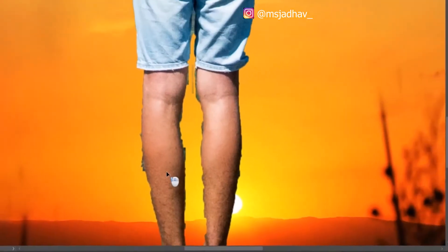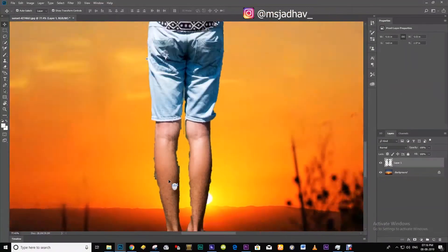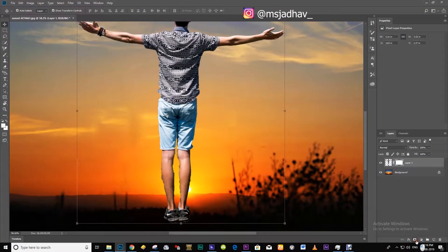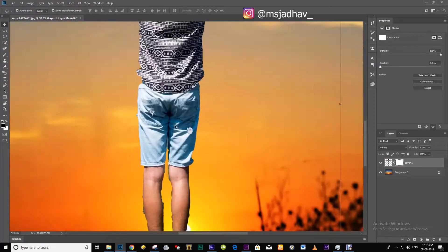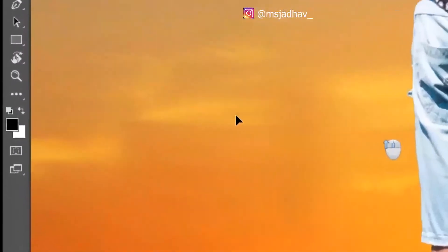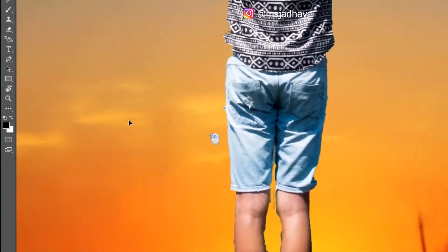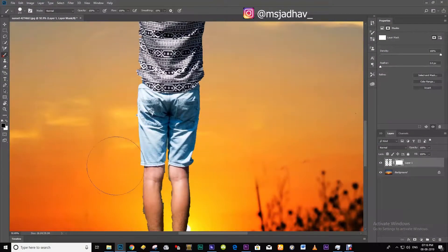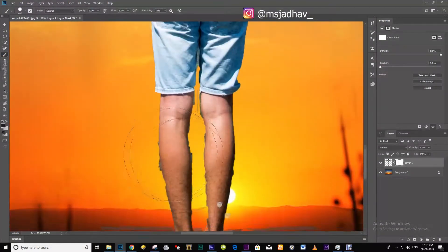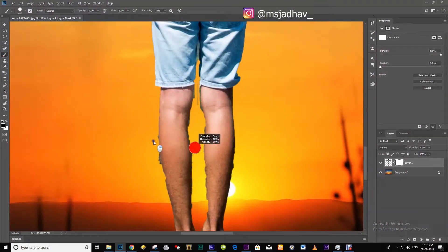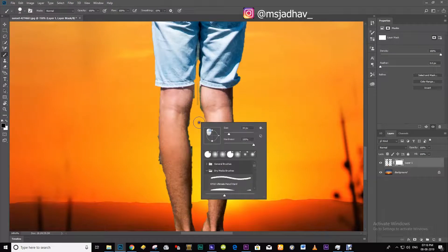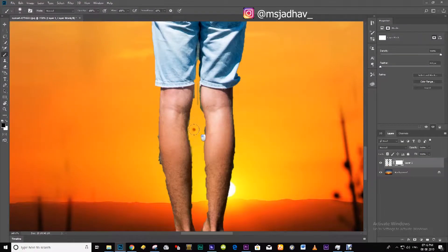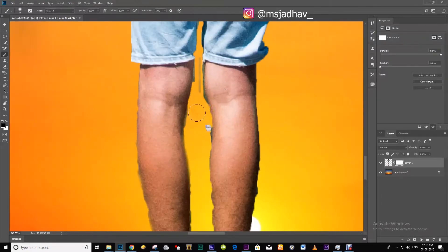If you see these kinds of fringes around the edges of your subject, then add a mask. Make sure the foreground color is black. Select the brush tool. Set the hardness around 40 and paint those sharp edges nicely.